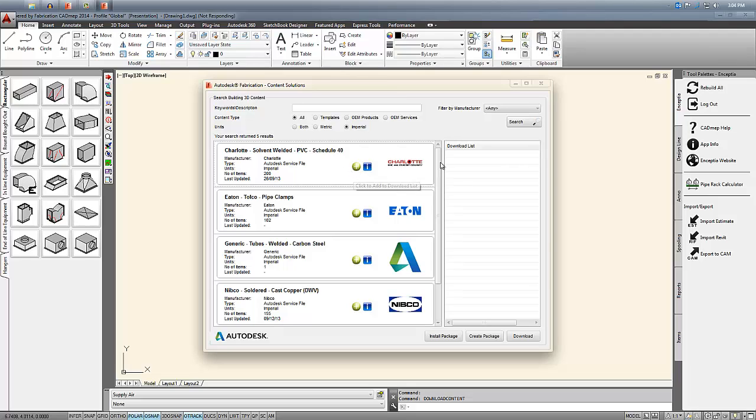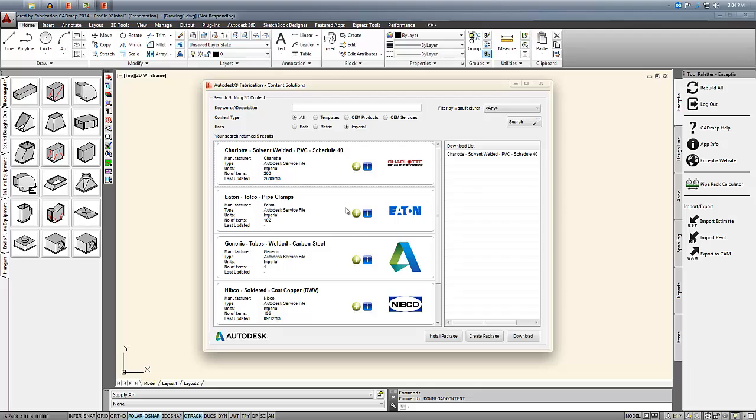What I want to do now is add them to my download list by clicking the green plus button. That'll add them to my download list and I could select several of them.